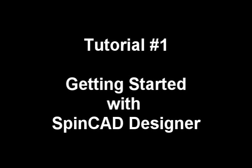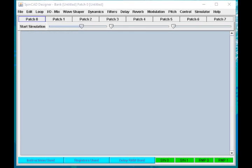Hi, I'm going to show you how to get started with the SpinCAD Designer Program to make cool patches for the SpinFV1 chip.